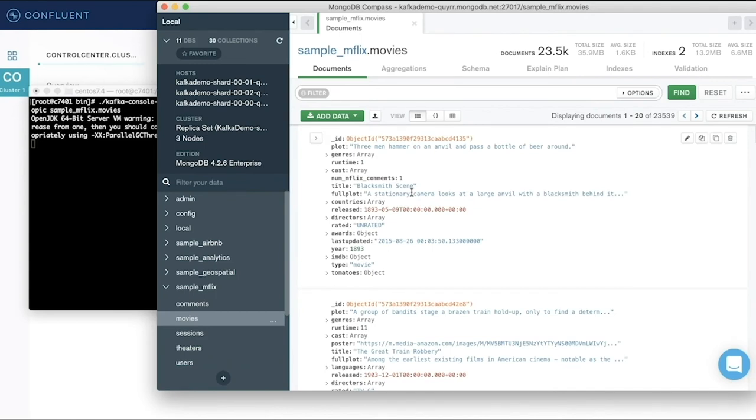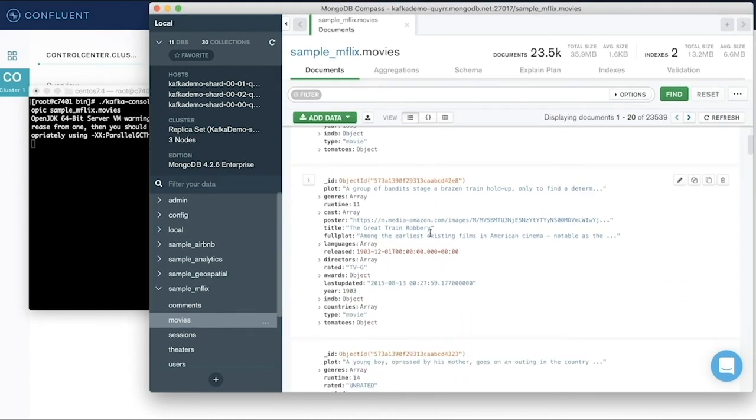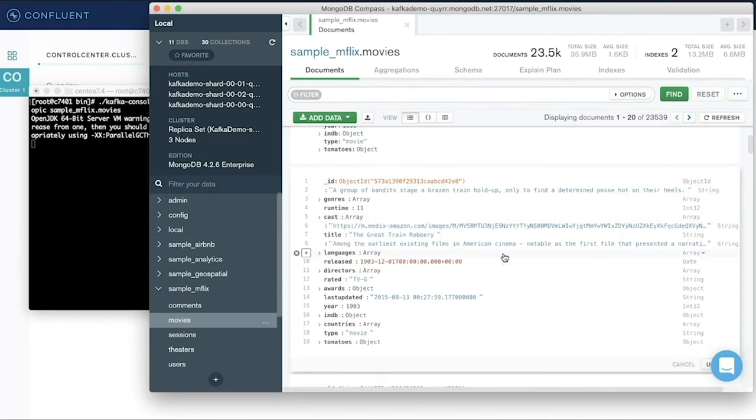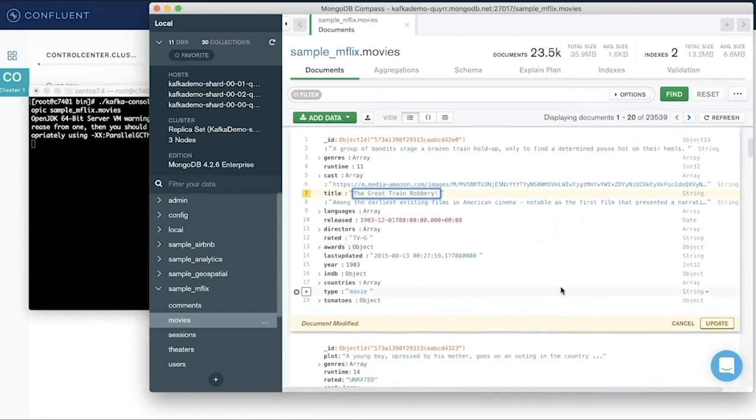I'll go back into Compass and I'll actually make an edit to one of the documents in this collection. We'll decide that the title for this movie here actually needs an update. So I'll make the edit here in Compass. I'll click update.